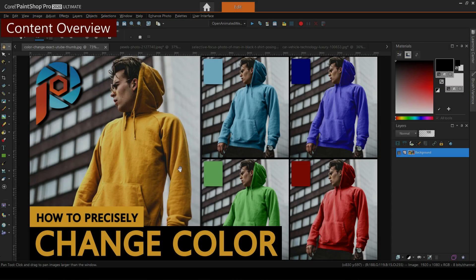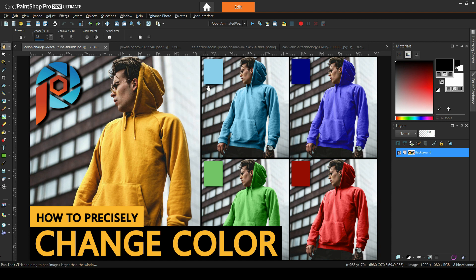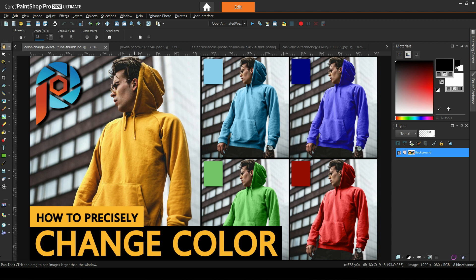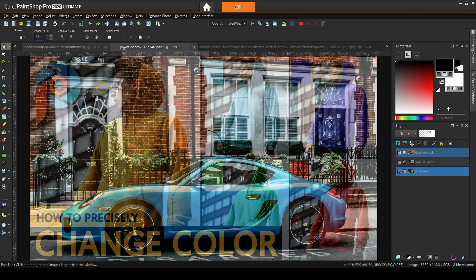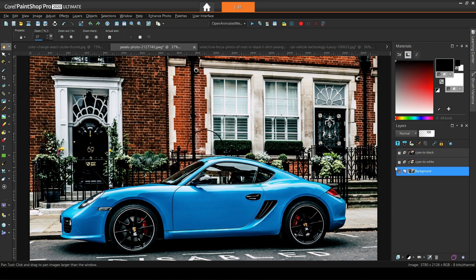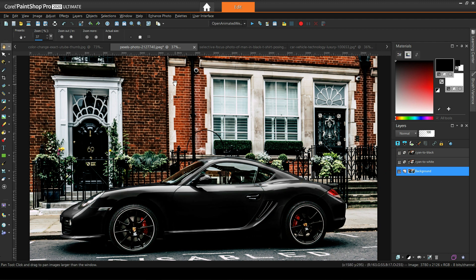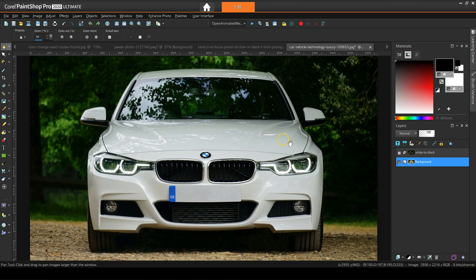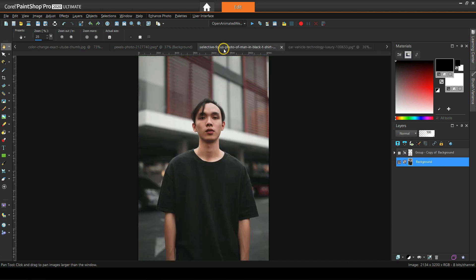In an earlier tutorial named How to Precisely Change Color, I mentioned that black and white are special cases. Some artists don't even consider them to be colors at all. Others consider either black or white to be a color but not both. Today we'll deal with turning white into black and vice versa. We'll also see how we can turn any color to either black or white. Here are the pictures we're going to use. We'll start with a cyan car, changing it both to white and black. Next we'll change another car from white to black. Finally, we'll turn a t-shirt from black to white.